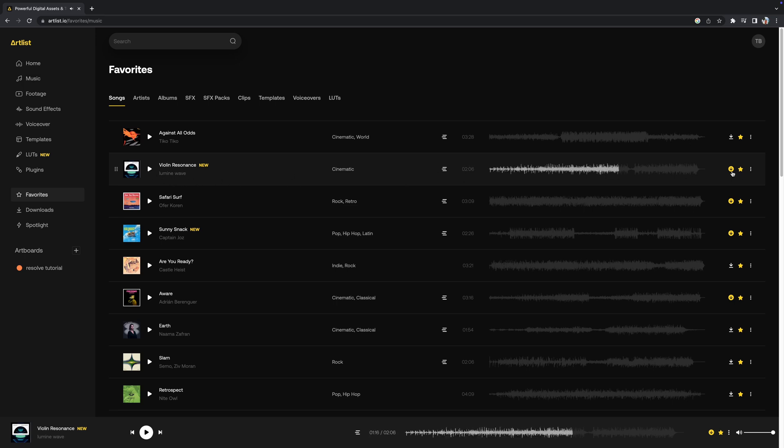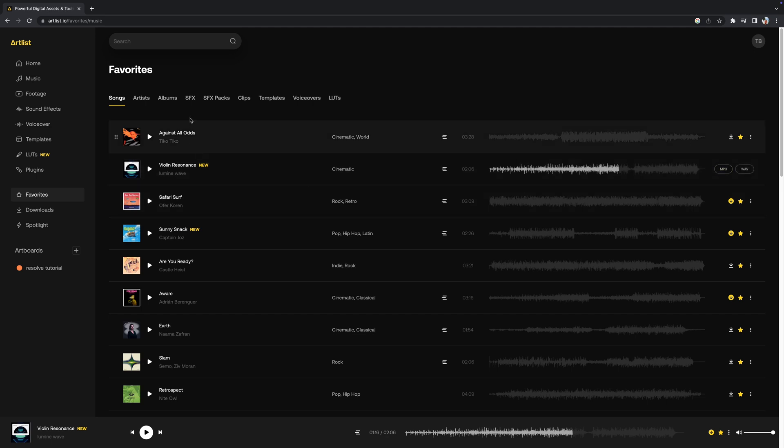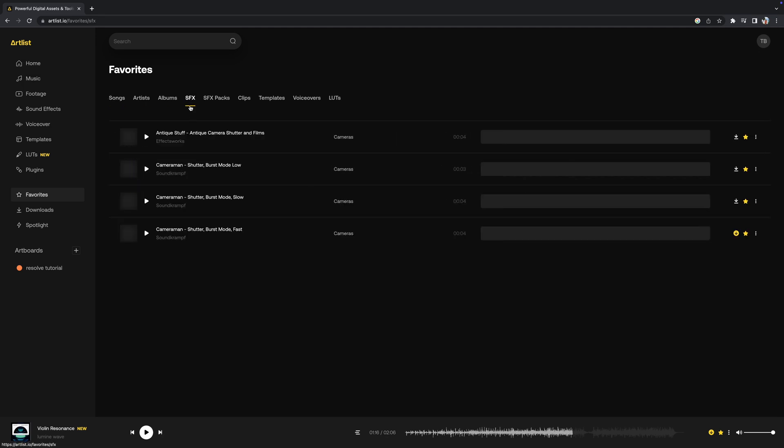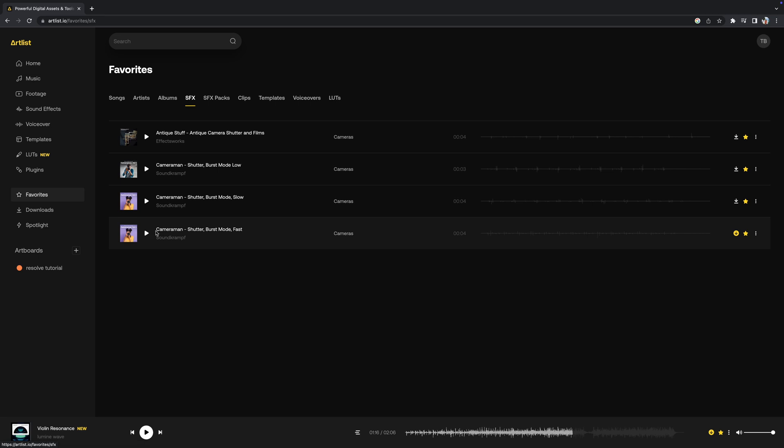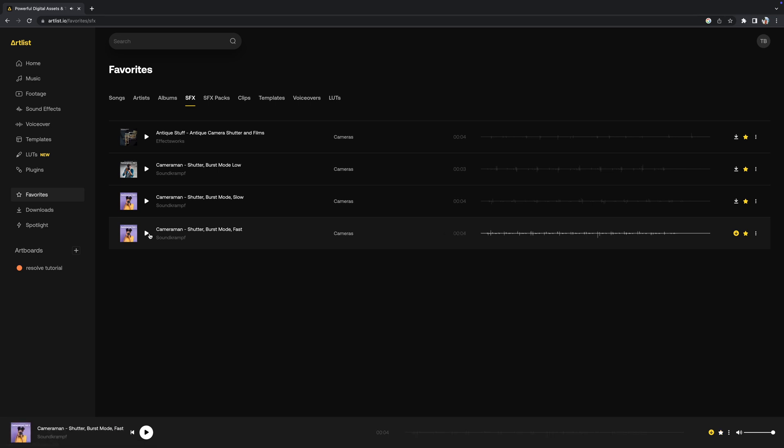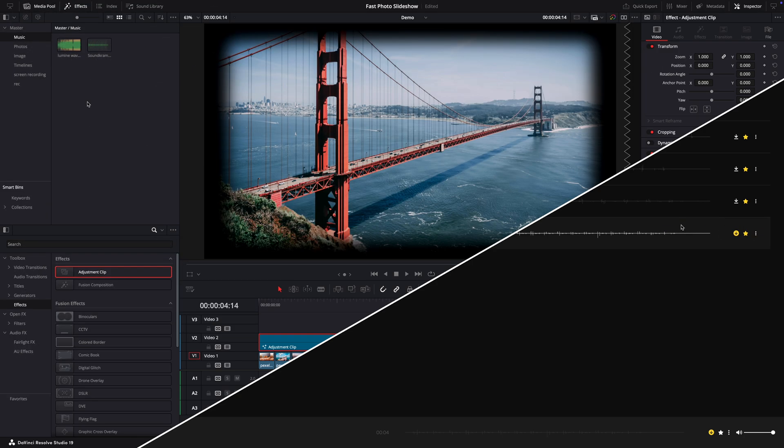Good. I'll press the download button and now I'll move to the sound effects and from here I think this sound will be perfect for this effect. Let's download it and let's go back to Resolve.